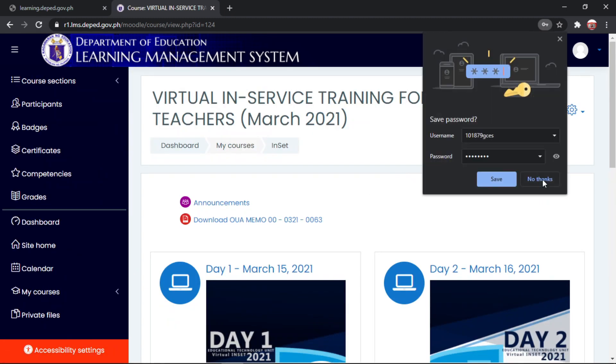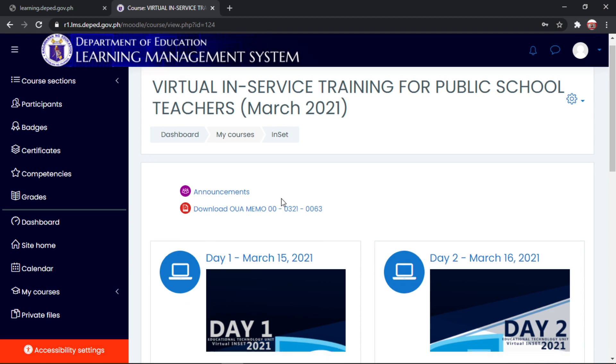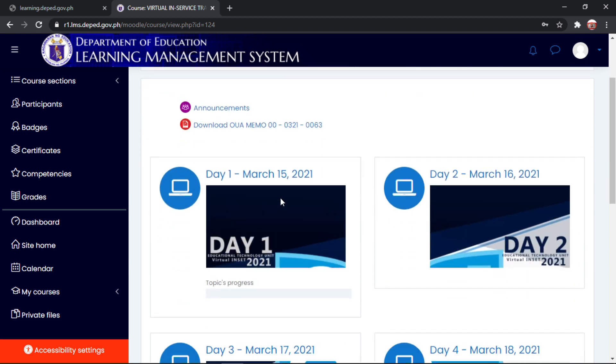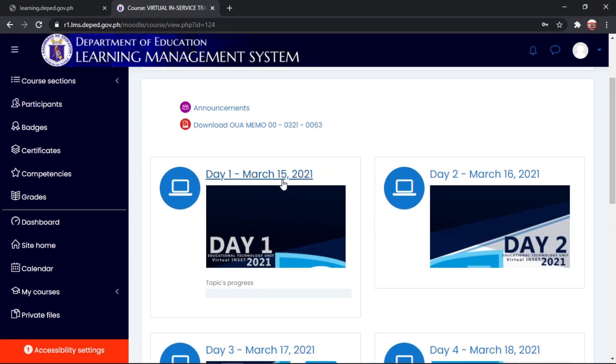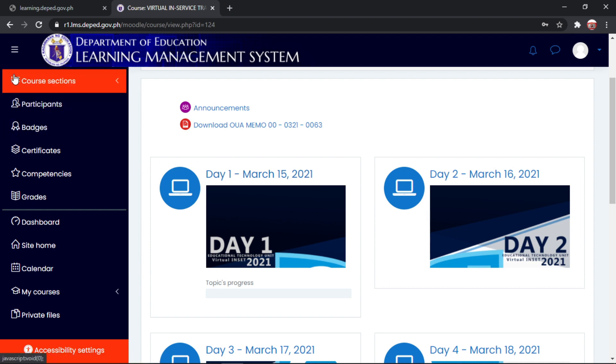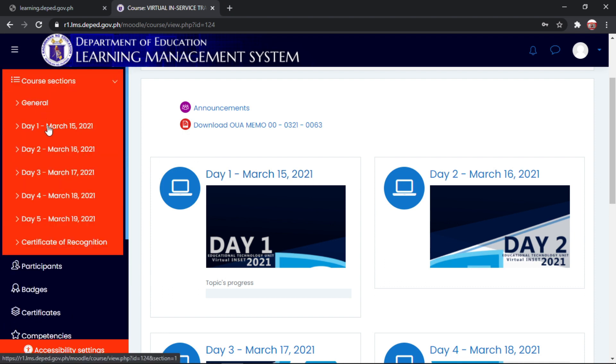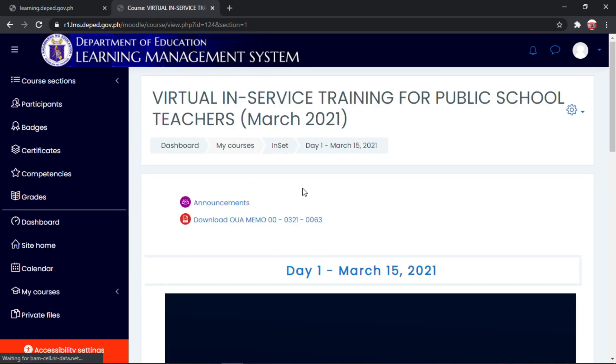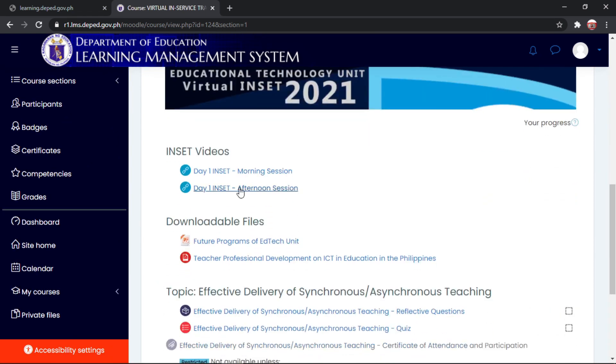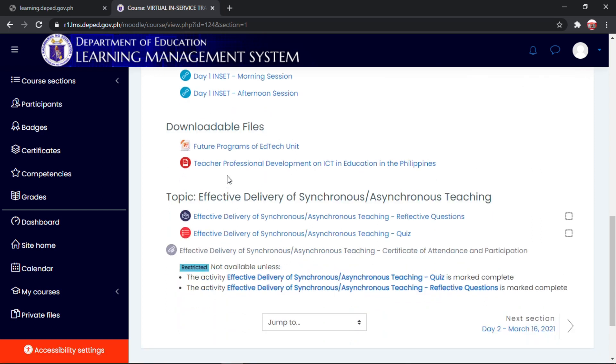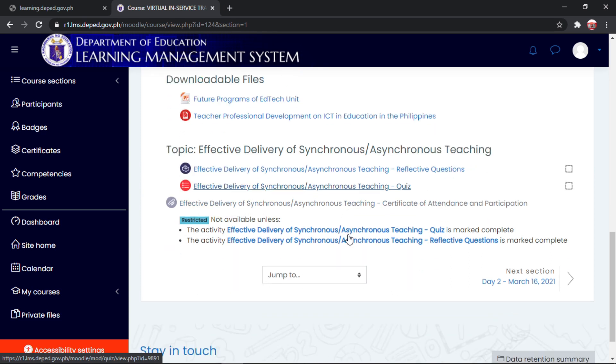Okay. So ayan po. Yung mga inset, punta kayo sa course section. Day 1, day 1 natin, morning session, afternoon sessions. Reflective questions. Pinagayong sagutan to at yung quiz. Effective delivery of synchronous and asynchronous teaching quiz. Okay?